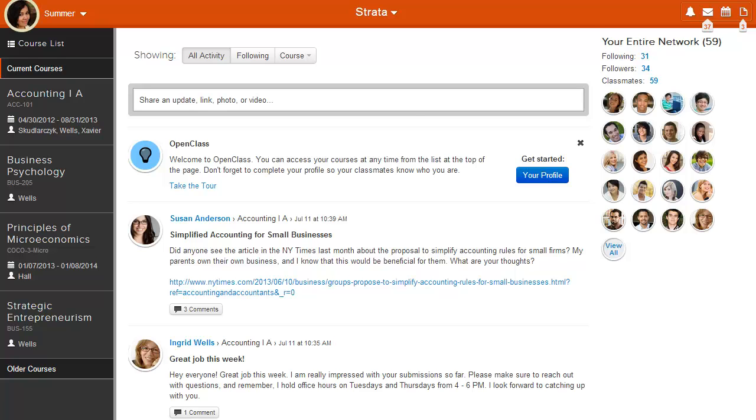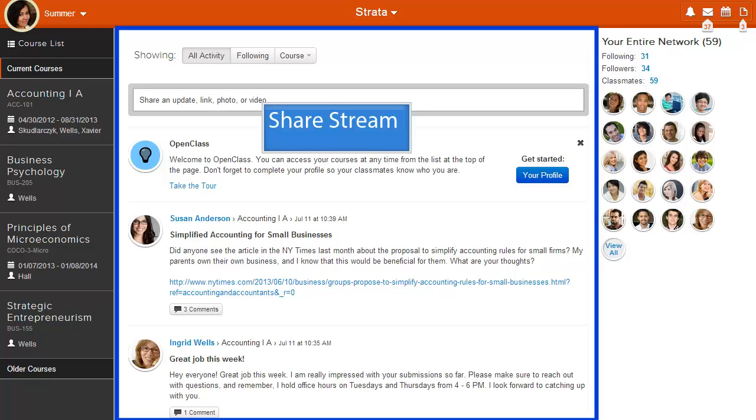The central area of Dashboard is the share stream. Similar to Facebook, the share stream in Dashboard shows all of the posts made by everyone in your network. We'll talk more about how to participate in the share stream, but for now, I want to point out the filter options you have.